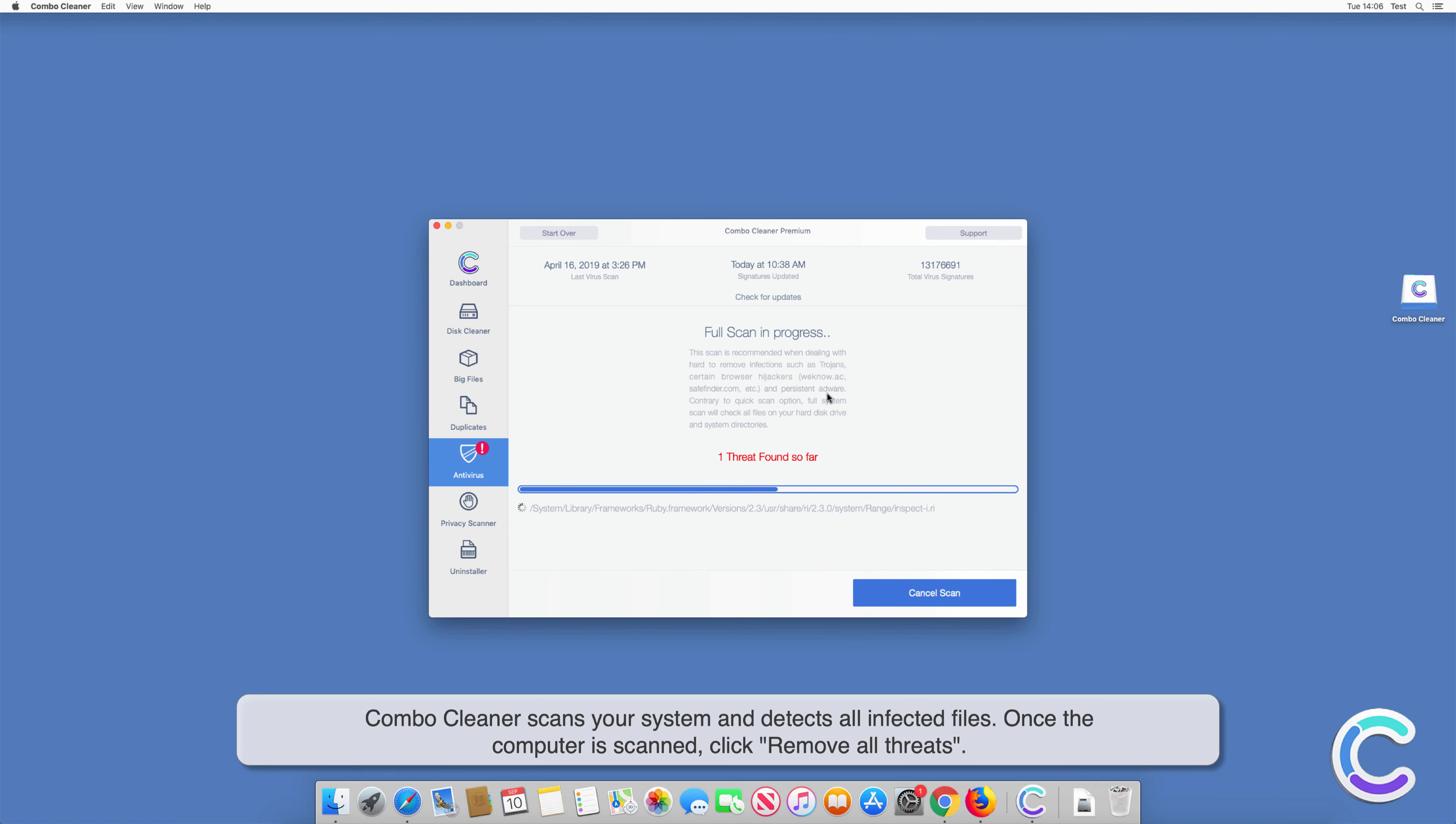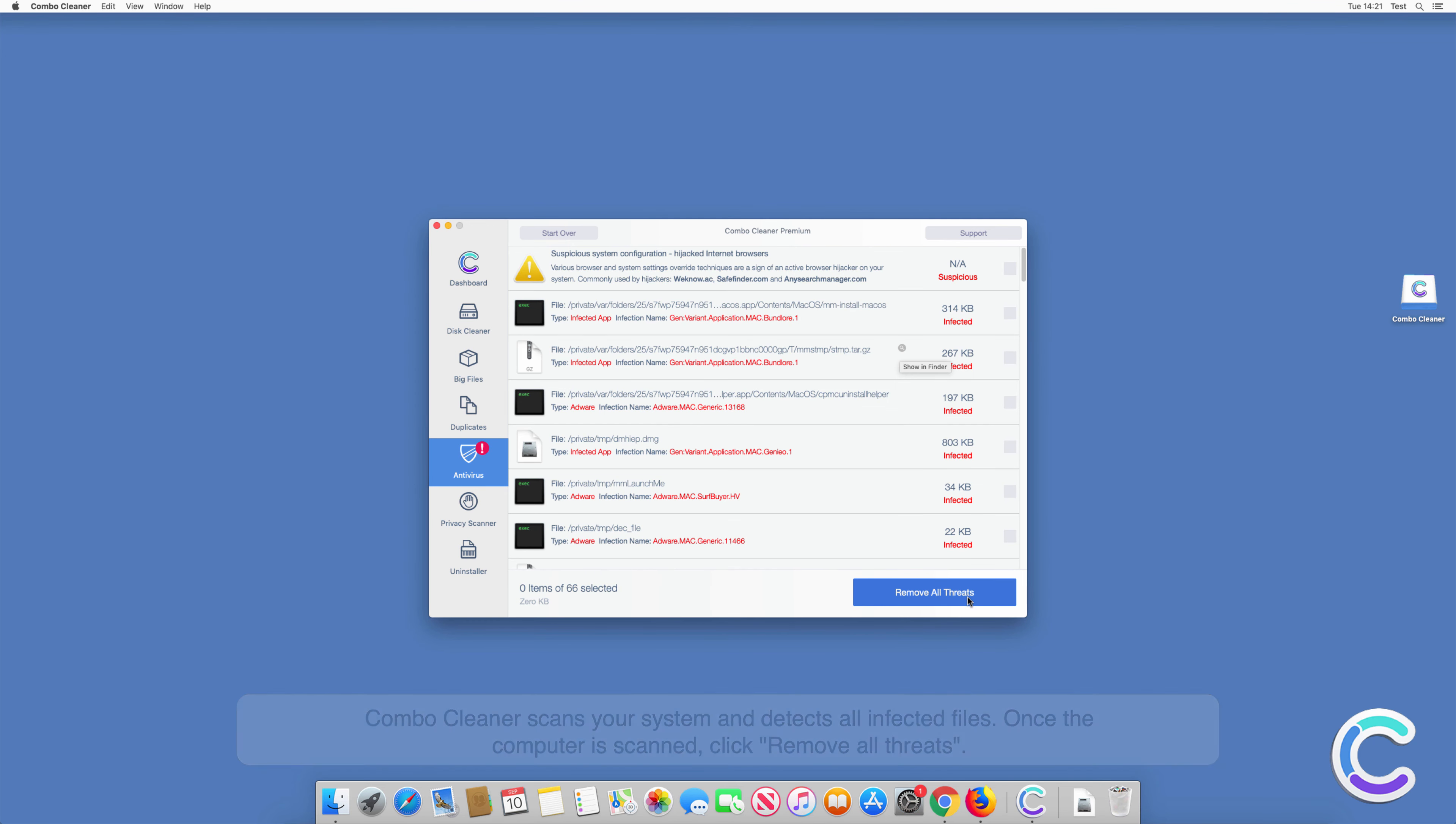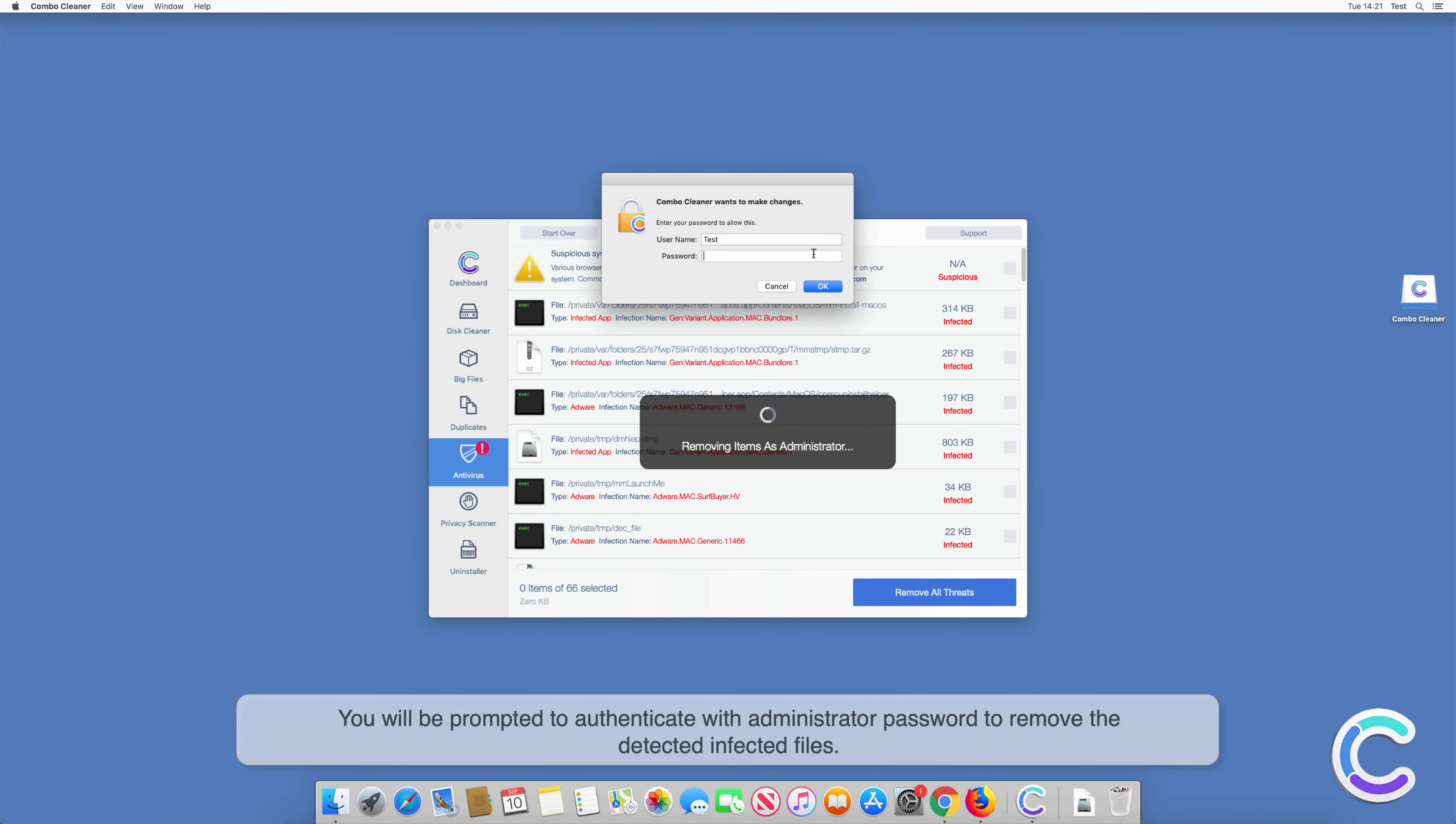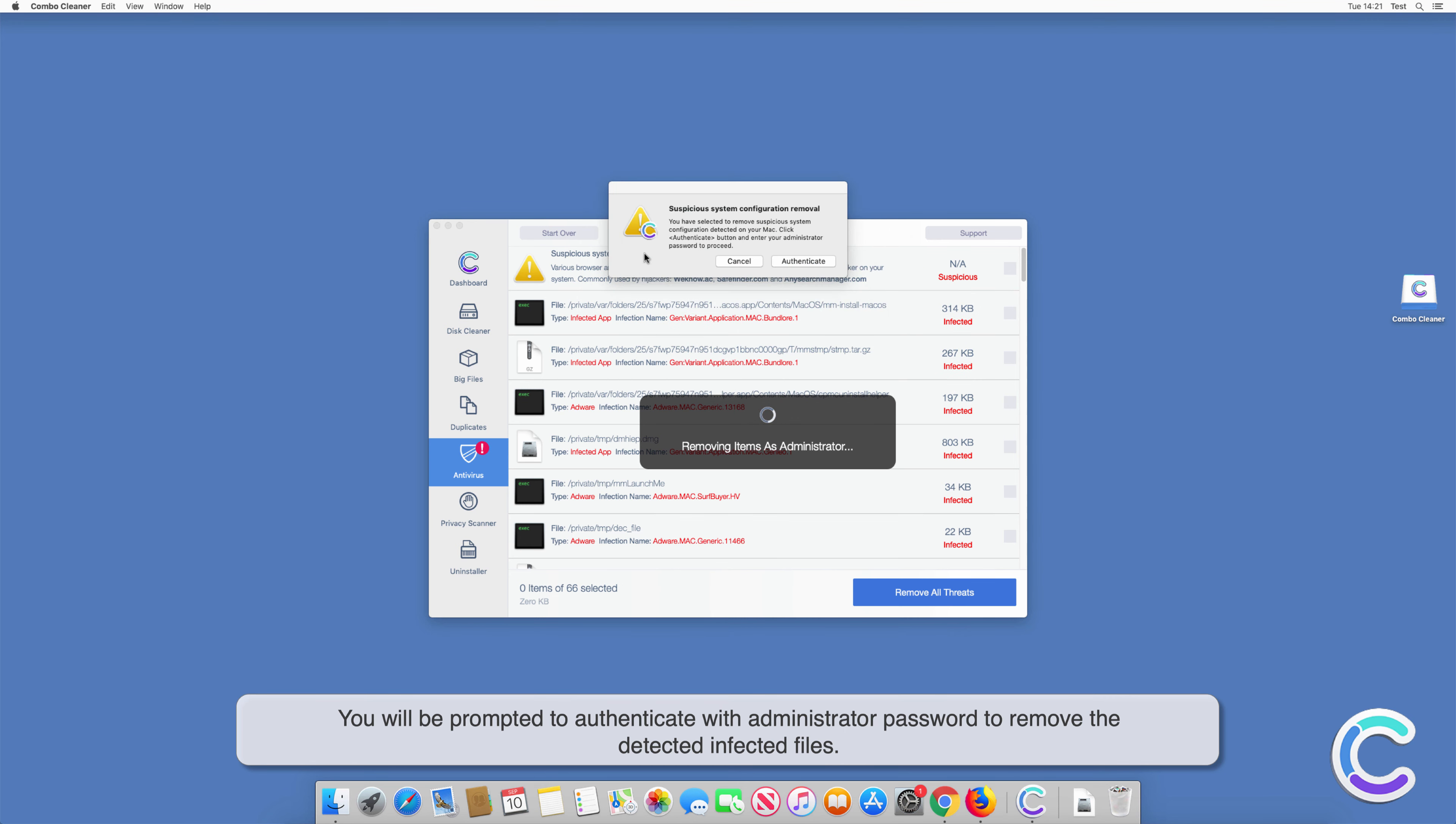Combo Cleaner scans your system and detects all infected files. Once the computer is scanned, click remove all threats. You will be prompted to authenticate with administrator password to remove the detected infected files.